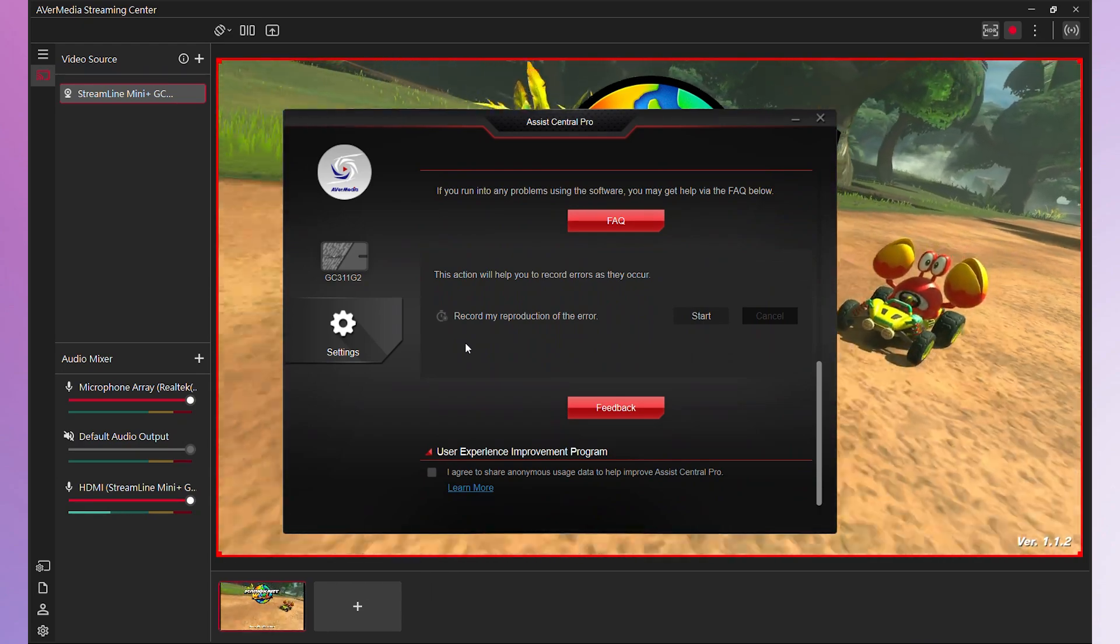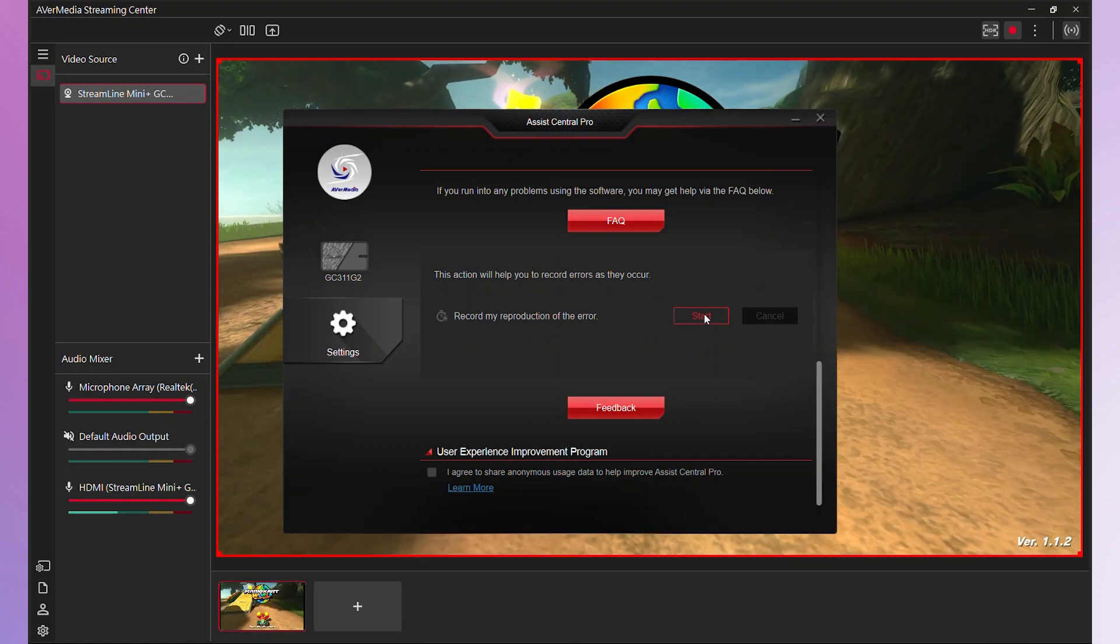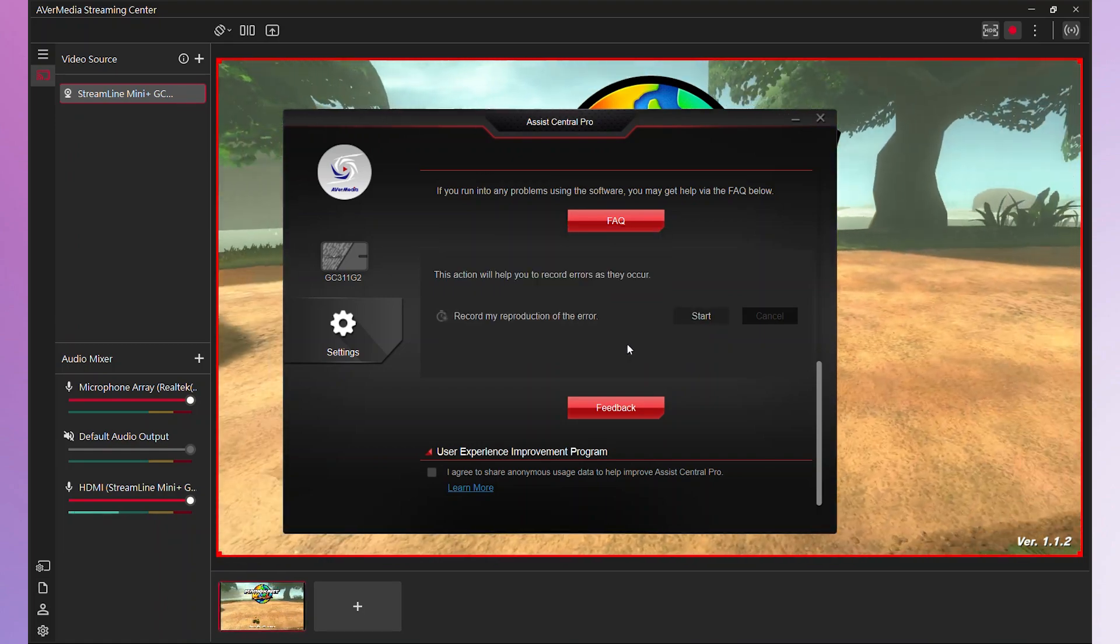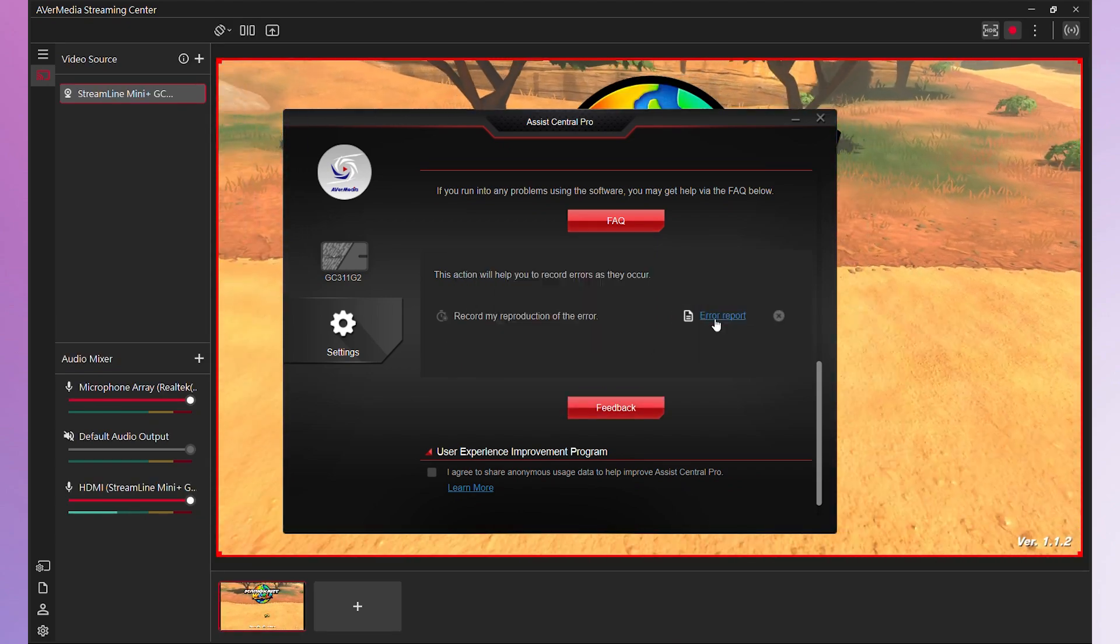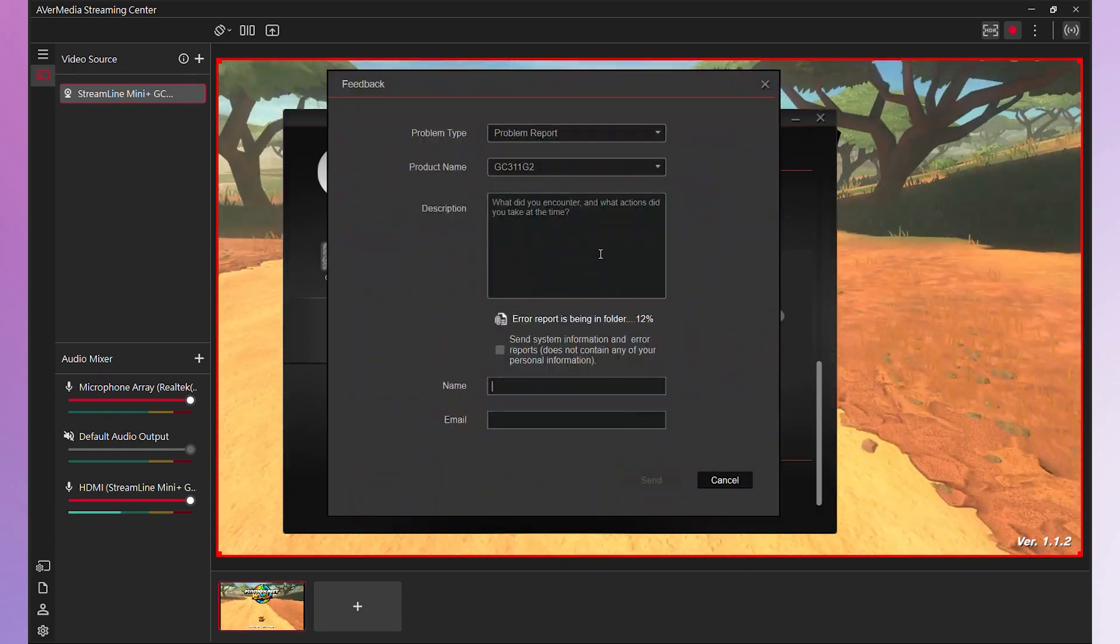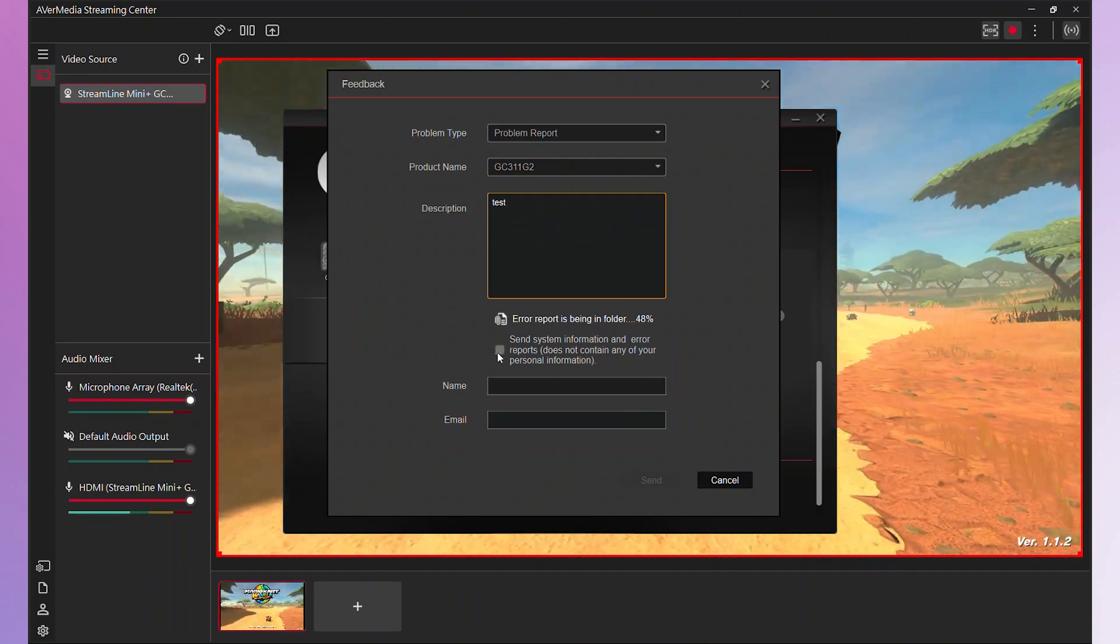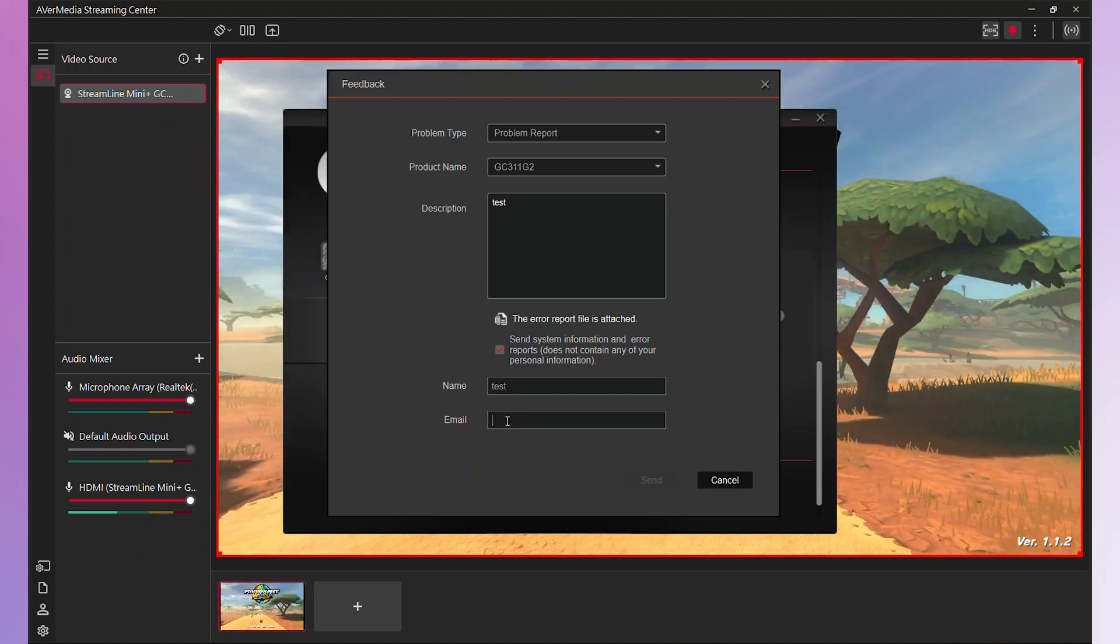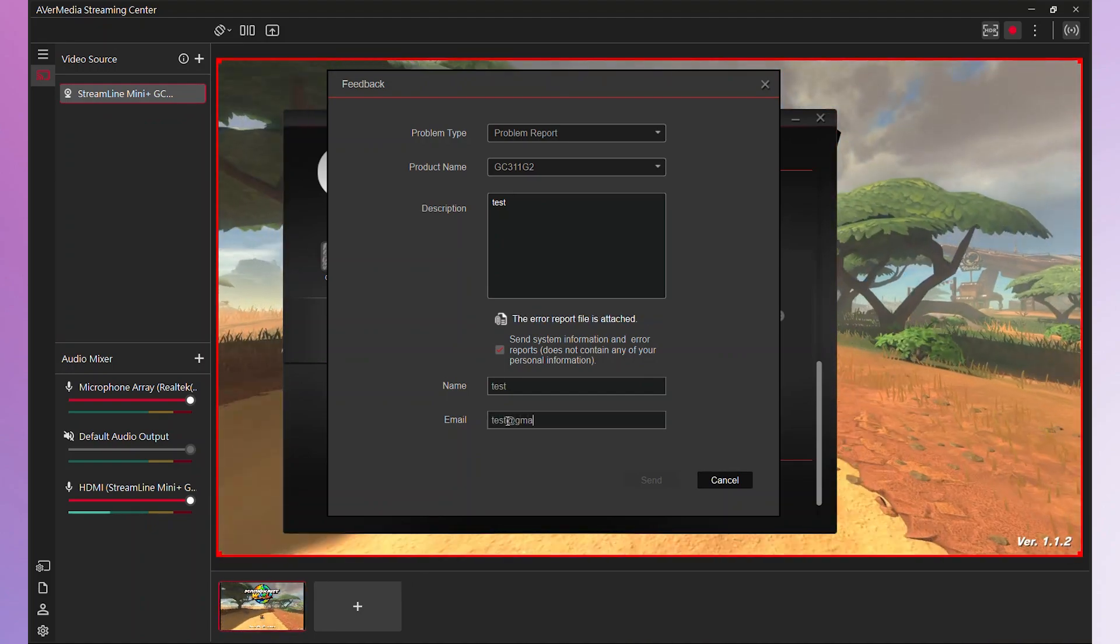If you encounter any issues, you can contact our technical support team through the Help and Advice section. Simply click Start to record the errors you occurred. Once finished, click Stop and then hit Feedback to fill in the description of the issue, your name and email. Make sure to check the box to send system information. Please note that this information does not include any personal data. After completing these steps, submit your issue directly to our technical support team.